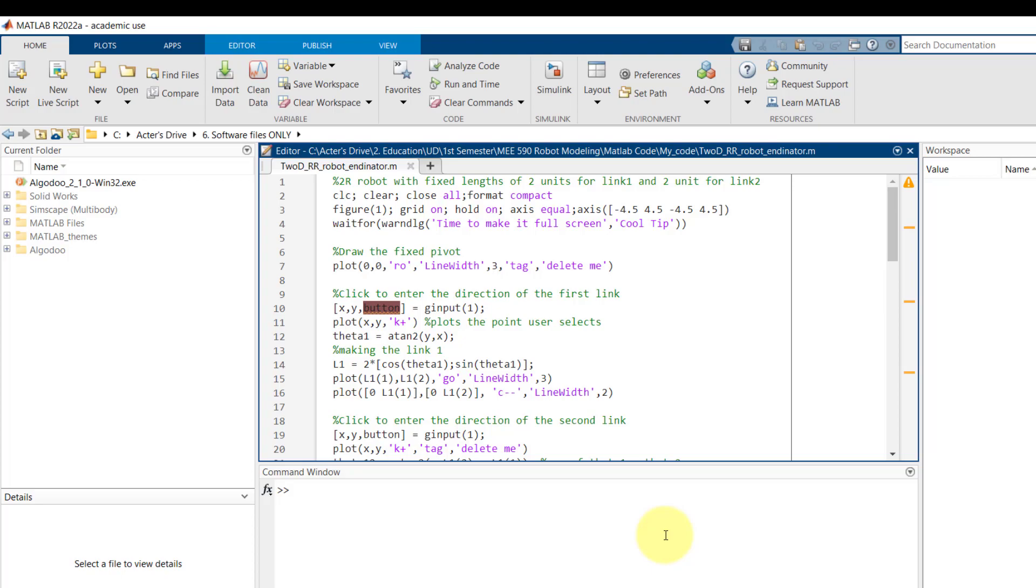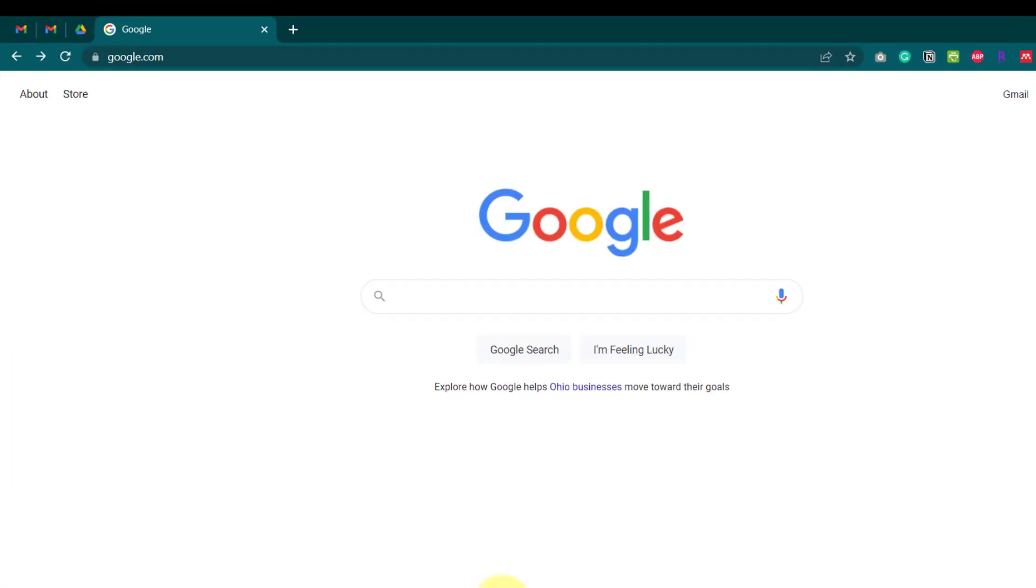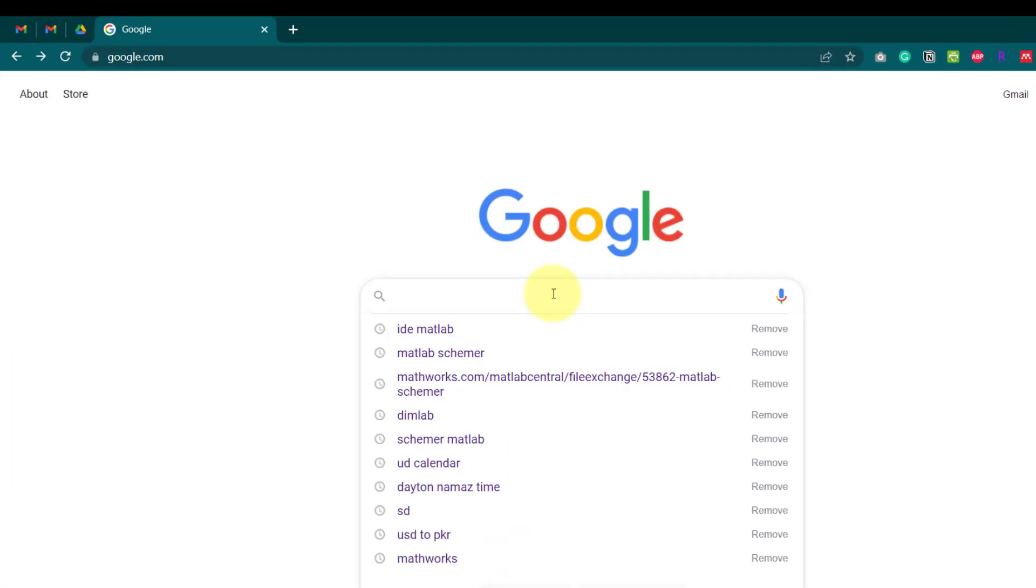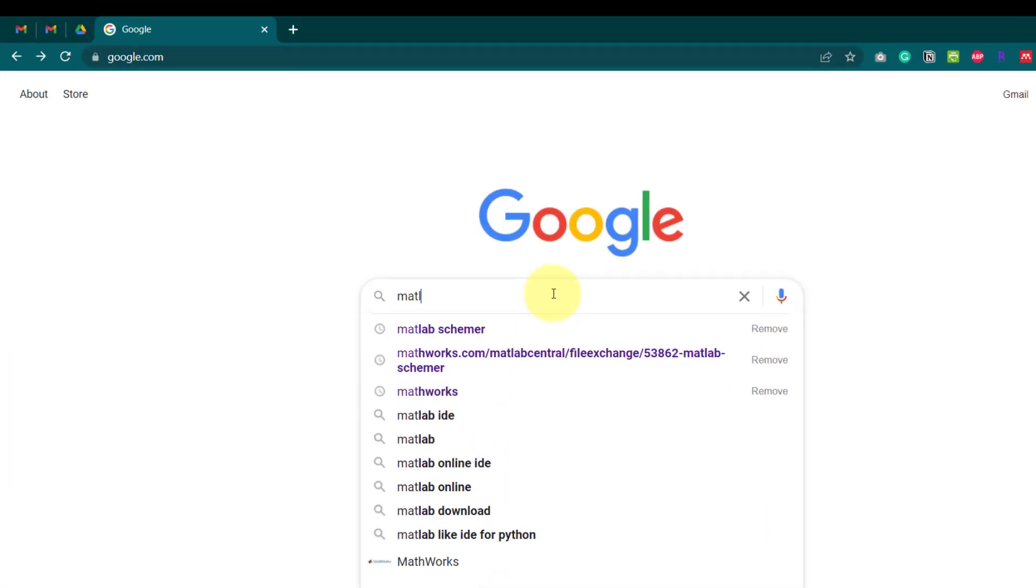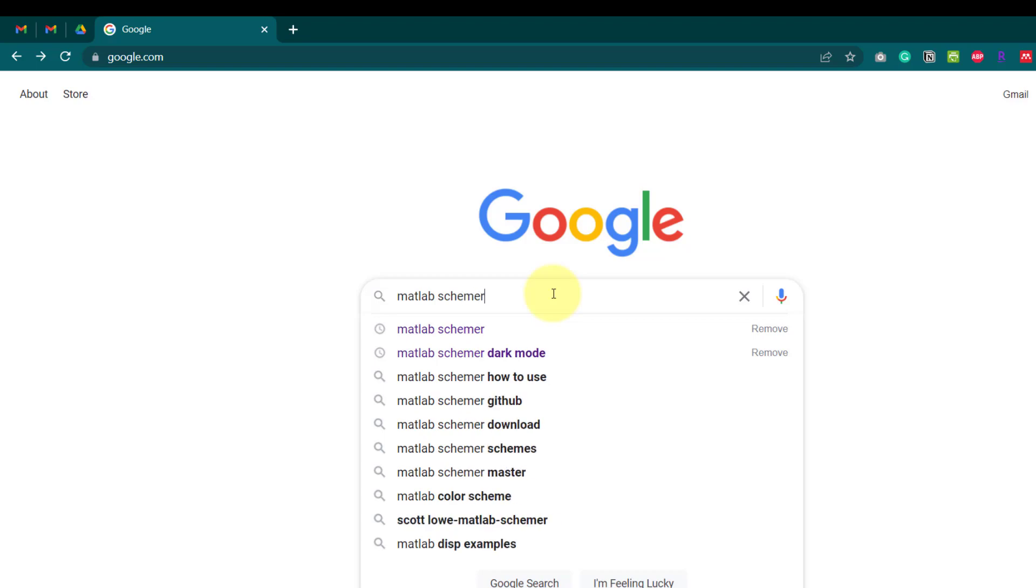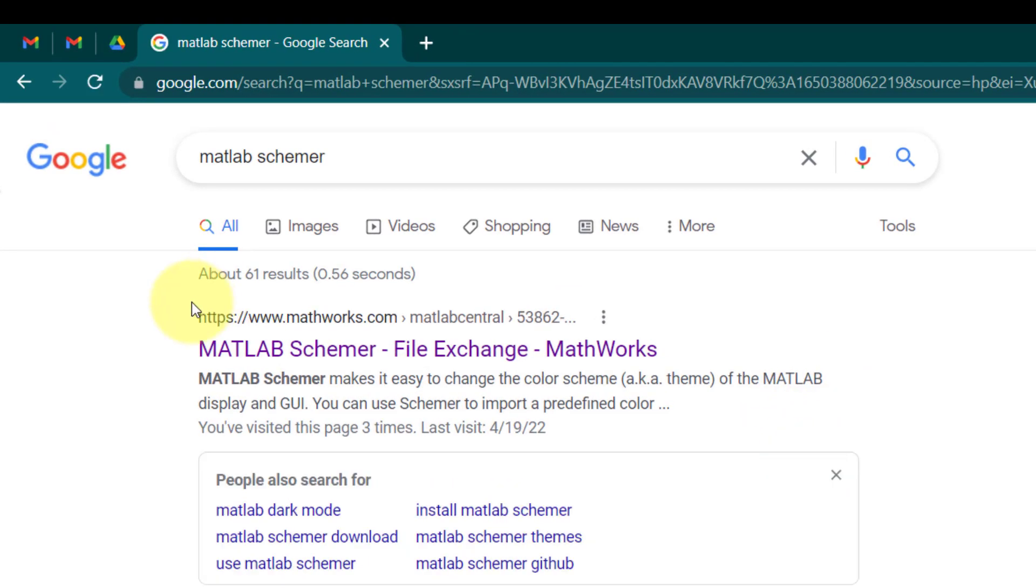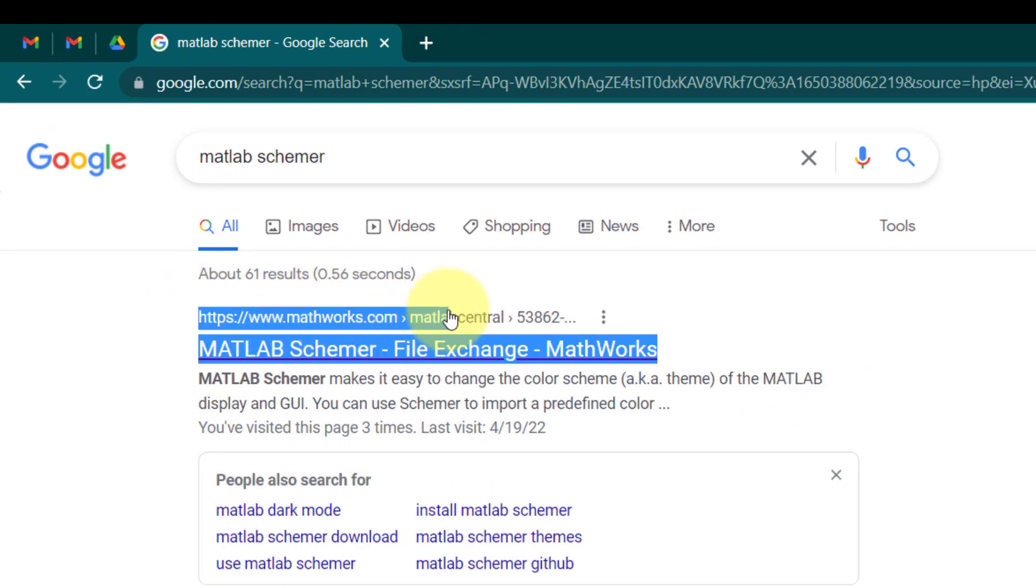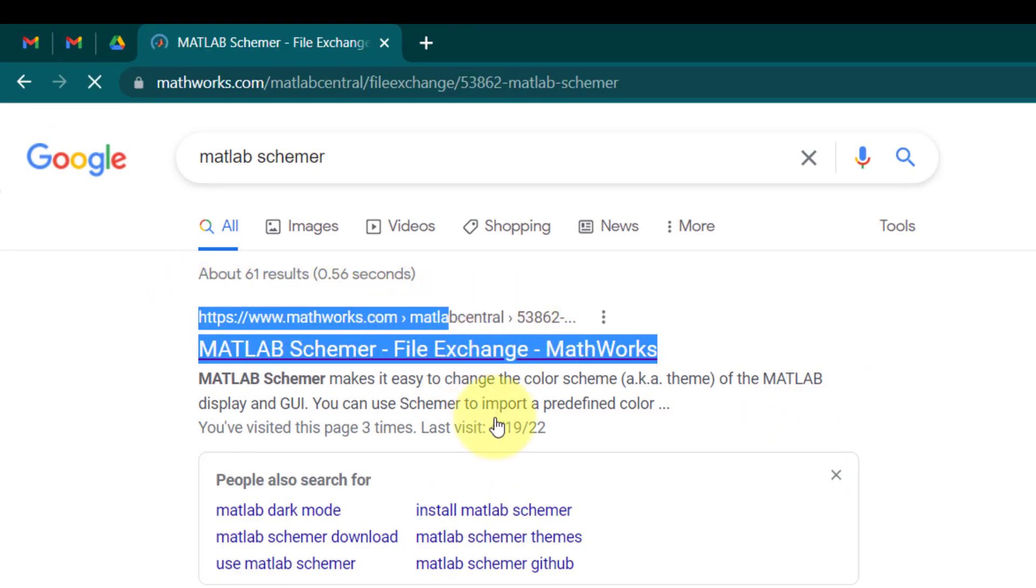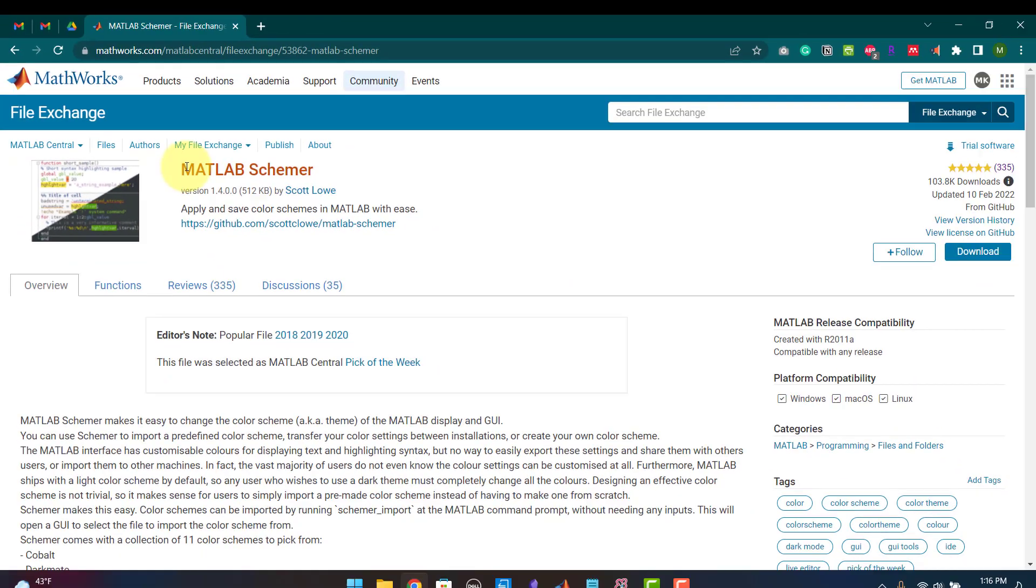The second way which is a more professional way of putting up a theme is by using this add-on which is called MATLAB Schemer. In order to download this you open your browser and you type MATLAB Schemer. This is the link I am also going to put in the description. This is MATLAB Schemer which is created by Scott.